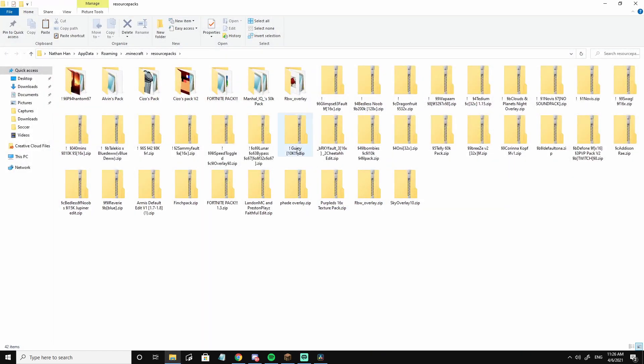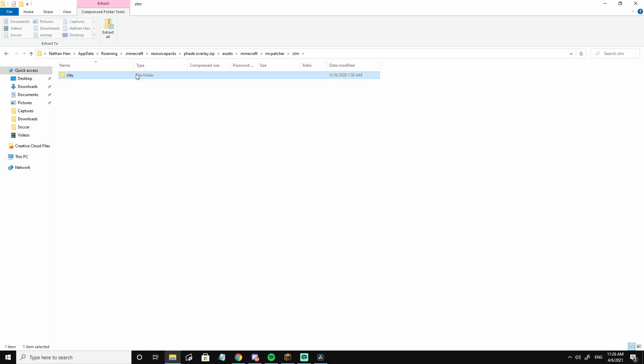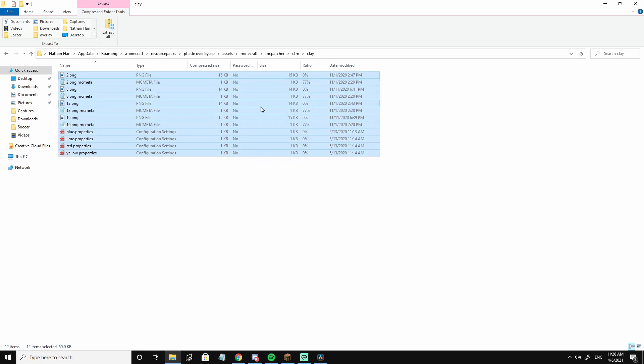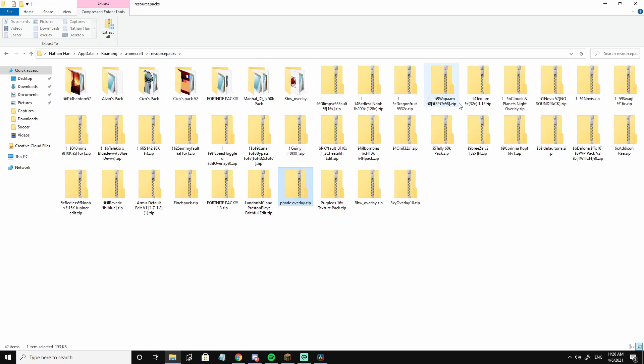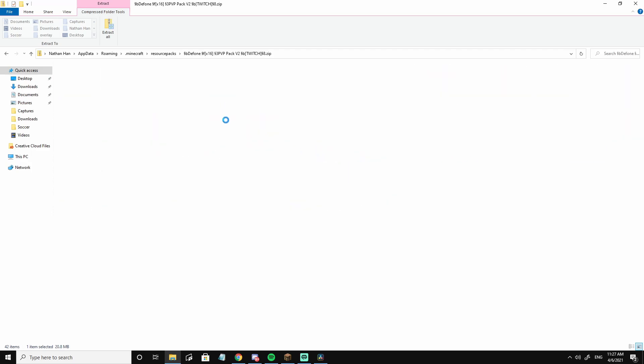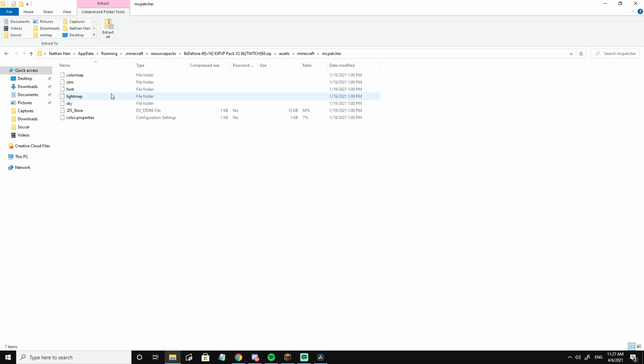So what you want to do is go to Fried overlay, so the fade overlay, assets, minecraft, mcpatcher, ctm, and there should be a folder called clay in the overlays. Copy and paste all of this. So I just control C, go back to resource packs and put it in the pack you want. I said the phone pack, so go assets, minecraft, mcpatcher, ctm.